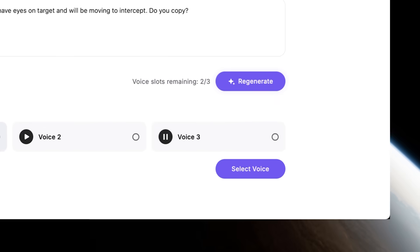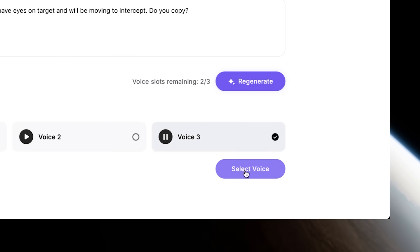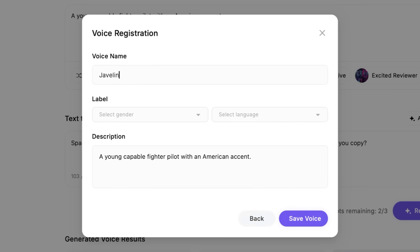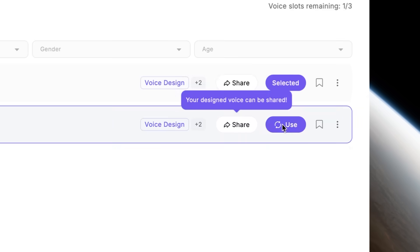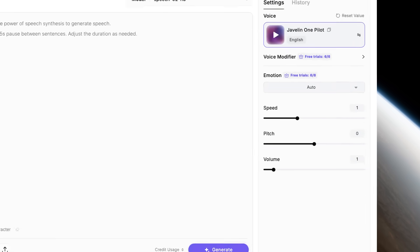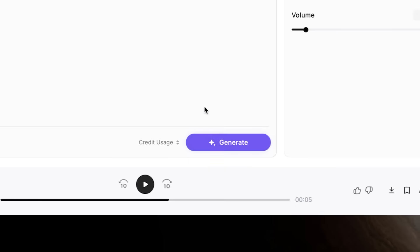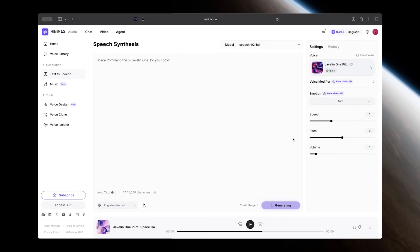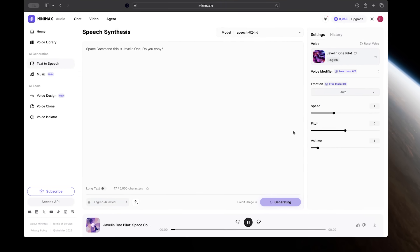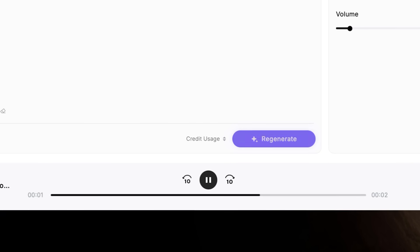If none of those work, you can just have it generate more. Once you get one you like, just click select voice and give it a name — like the name of your character, for instance. Select the language from the drop-down and save it to your voices. From now on, you'll be able to select that voice for any voiceovers or dialogue you want to create by simply typing in what you want your characters to say, and use these tools to re-record all your placeholder takes in high quality and create the actual dialogue that will be in your film.